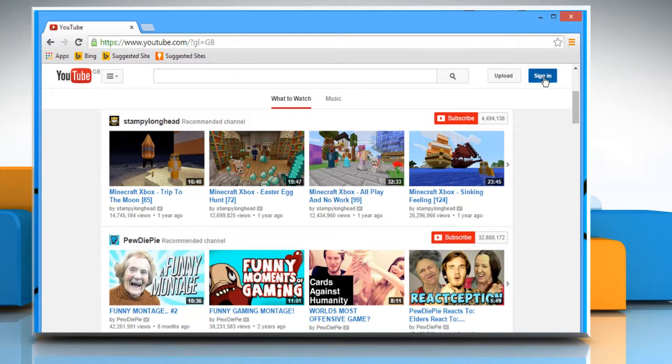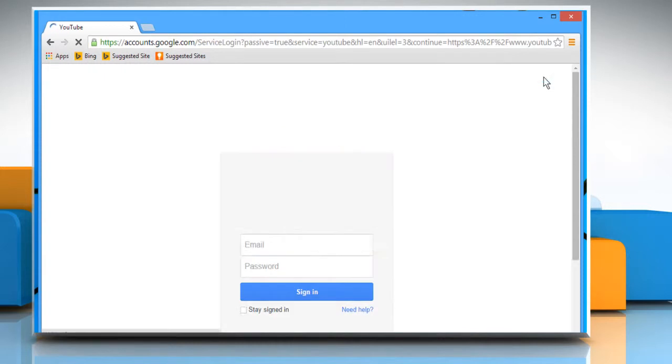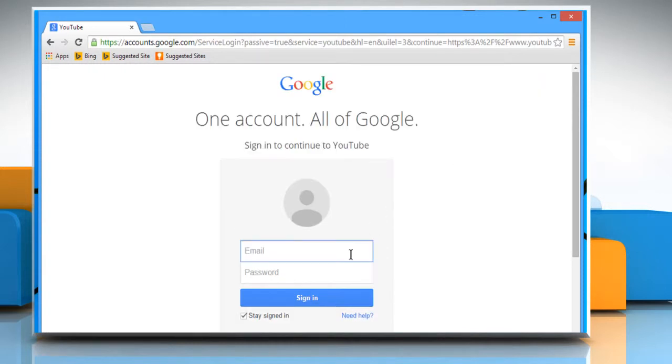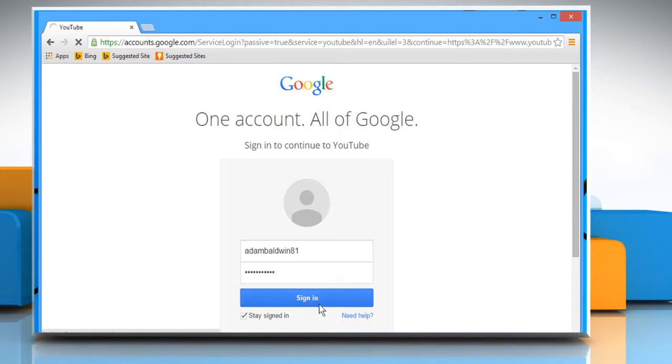Click on the Sign In button on the top right corner, enter your Google account's user credentials and then sign in to your YouTube account.